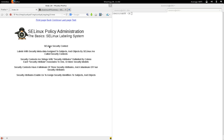Let's dig a little bit deeper into those security labels or security contexts. A security context is a label with security metadata assigned to subjects and objects by Azure Linux. These are called security contexts.